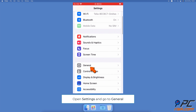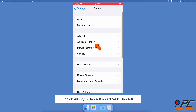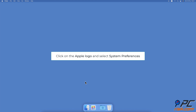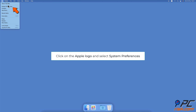Turn Off Handoff. To turn off Handoff on iPhone, open the Settings app. Go to General Settings. Then tap on AirPlay and Handoff. Next to Handoff, toggle the switch to disable the feature.